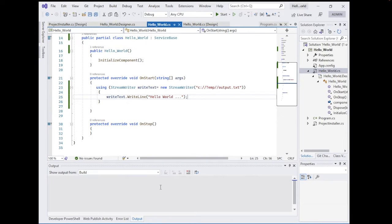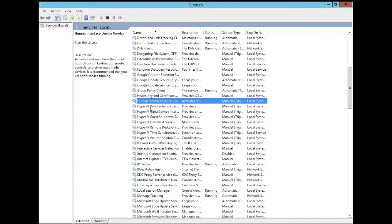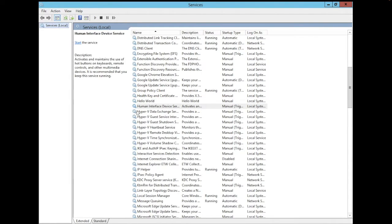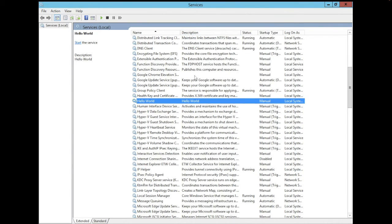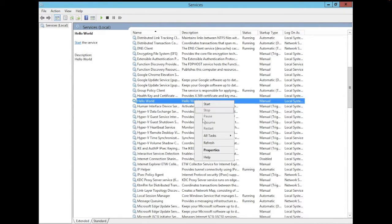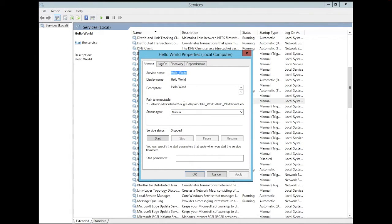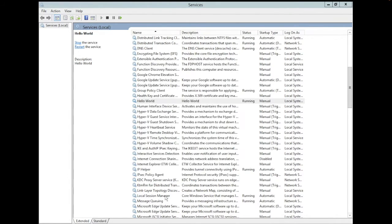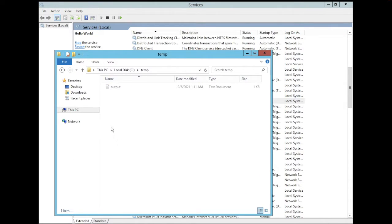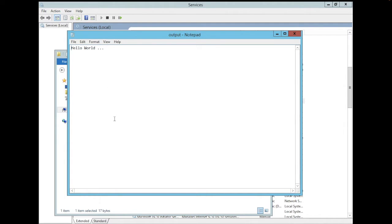Before running the service, create a folder called 'temp' on the C drive — this is where the service will write the output file. Now refresh the Services window and you'll see 'Hello World' listed with Manual start type. You can also see the description we defined earlier. Click Properties to confirm settings, then start the service. Open the temp folder and you'll see output.txt containing 'Hello World' — it worked!